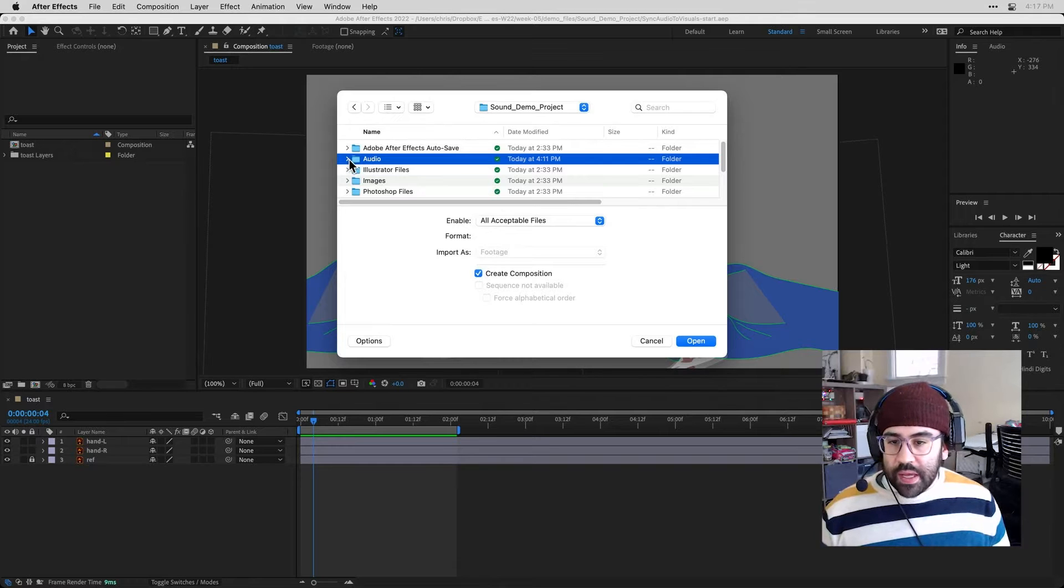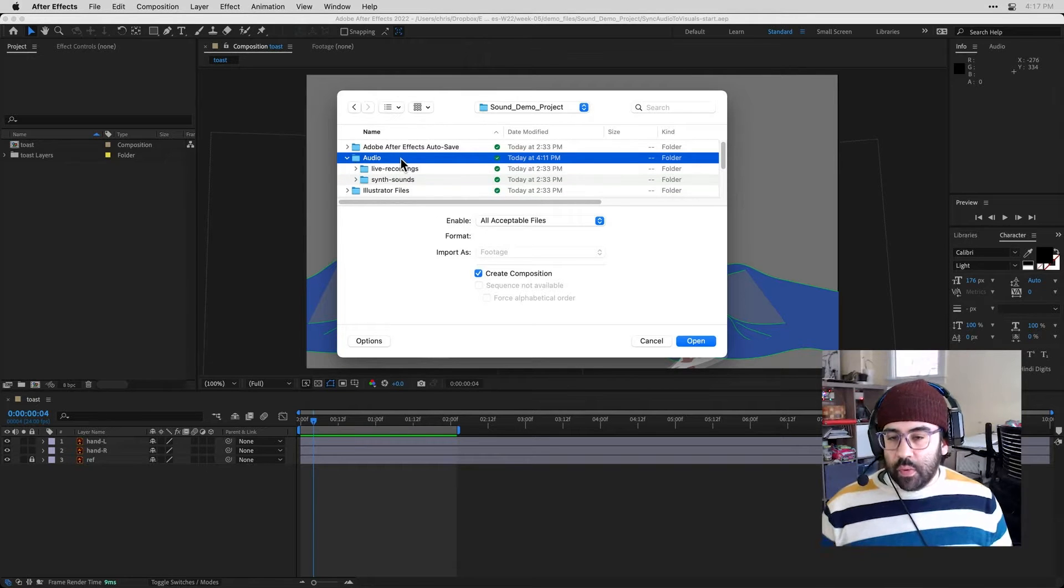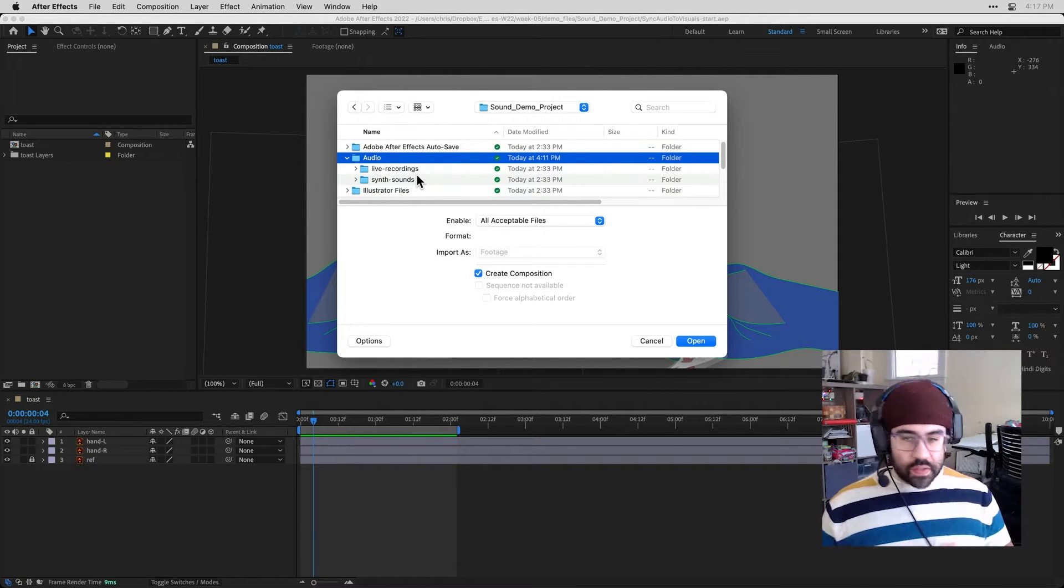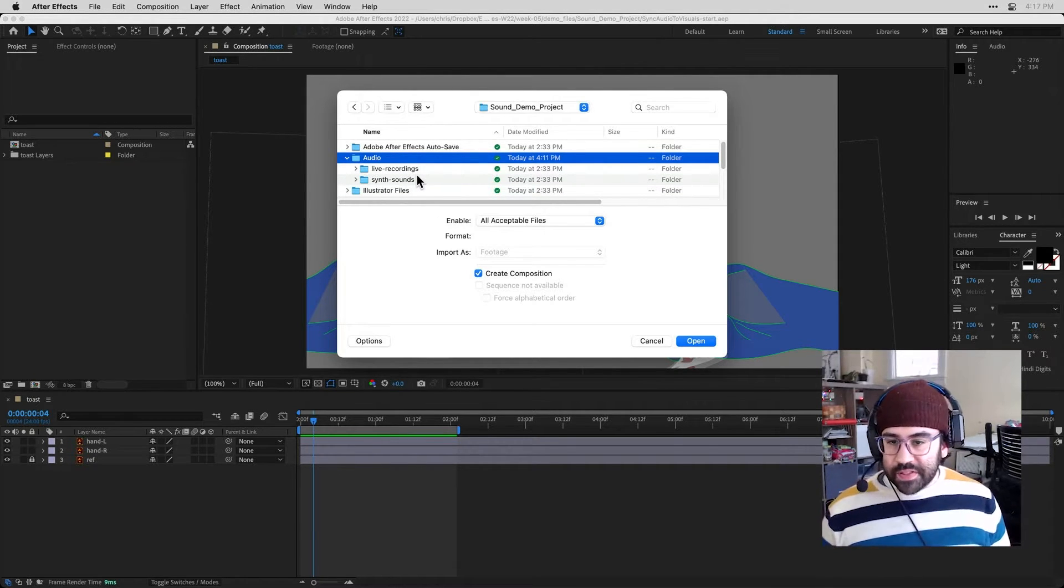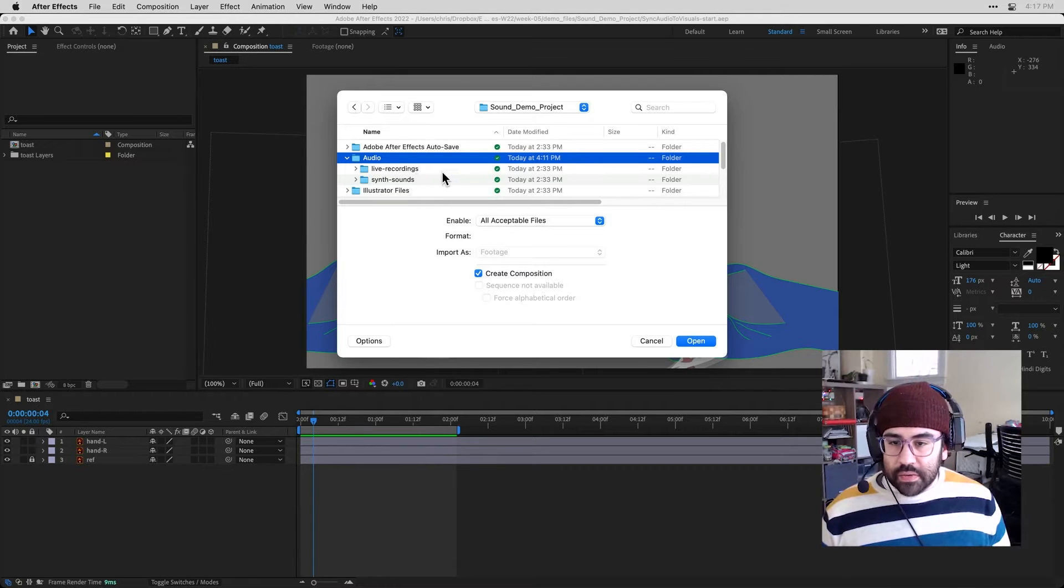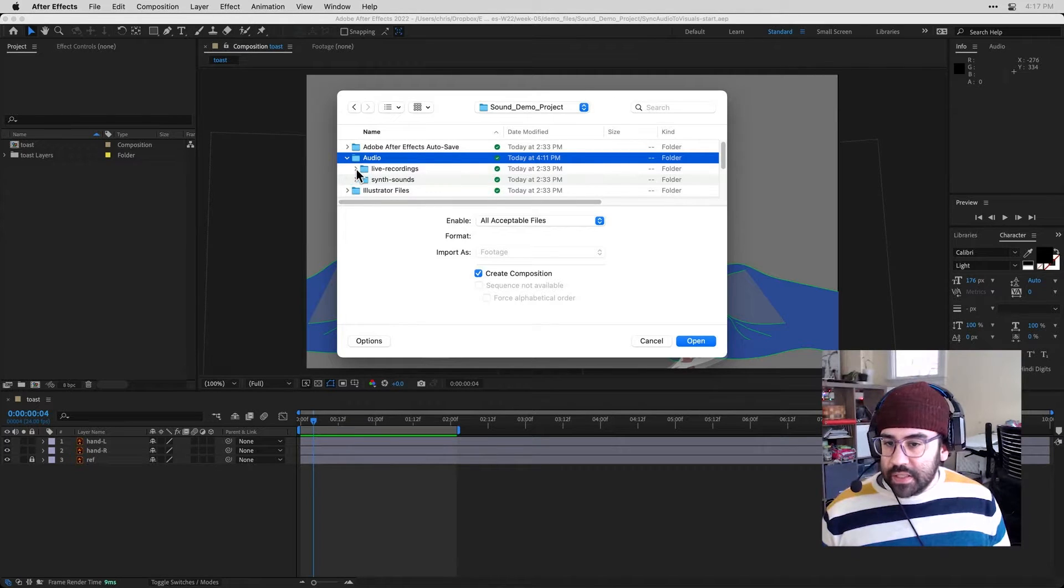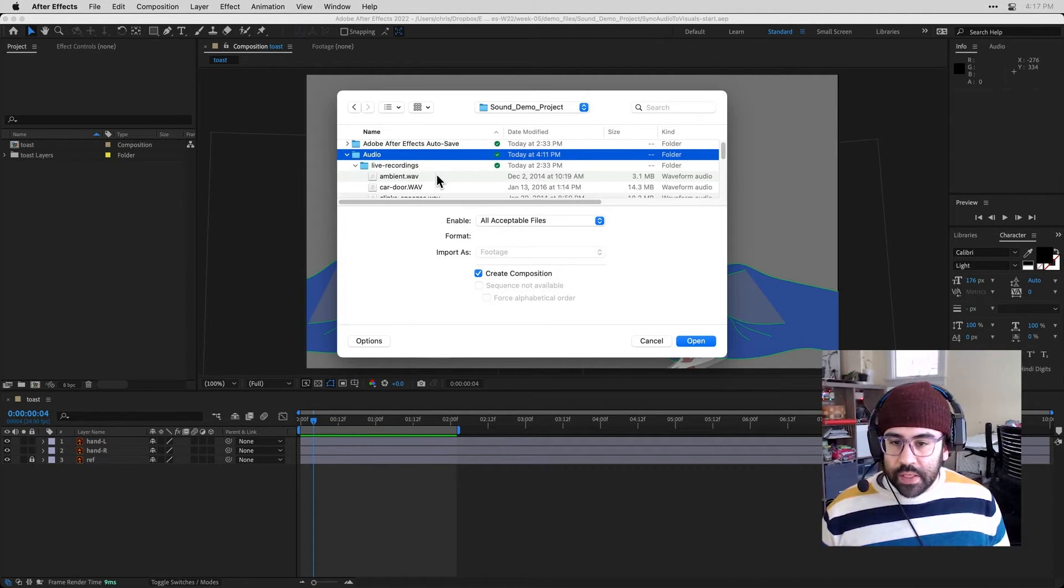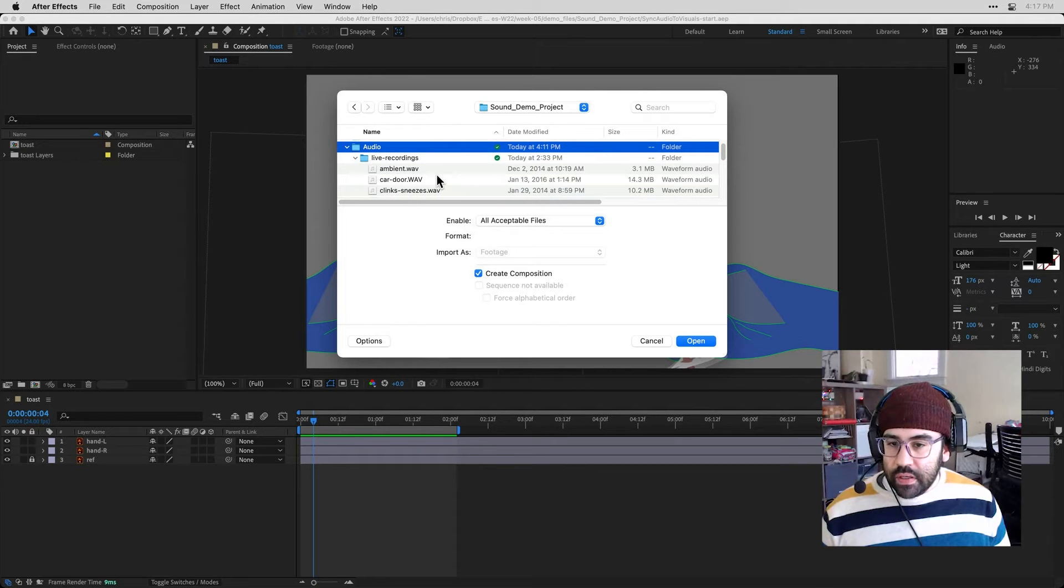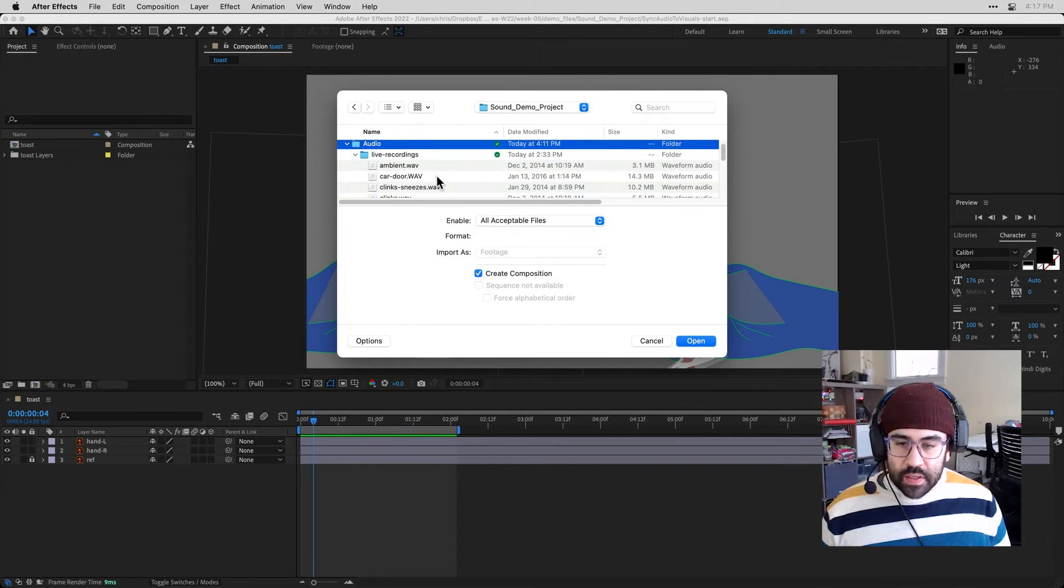And within that, I've set up one folder for some live recordings, one for some synthesized sounds. And the file I'm interested in is in the live recordings folder. So let's just scroll through here and here it is, clinkssneezes.wave.